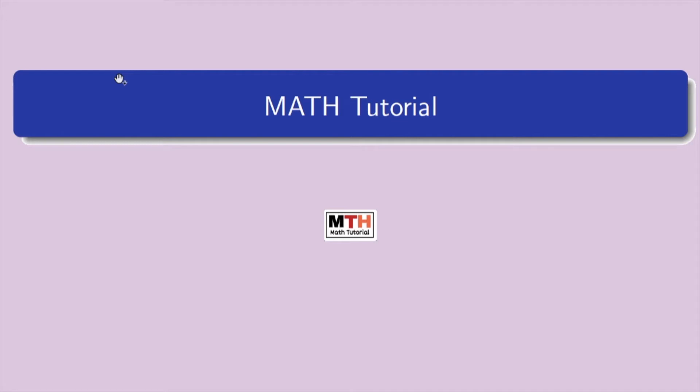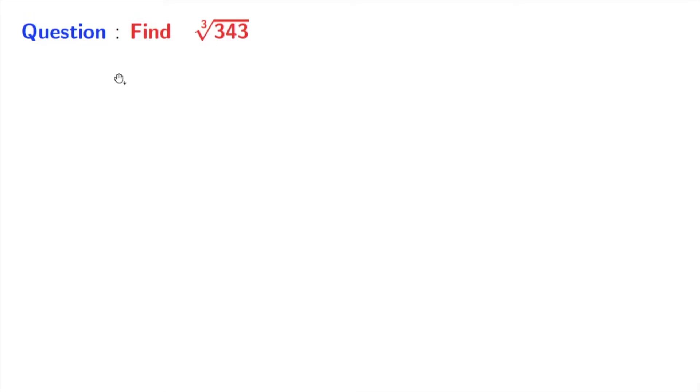Hey guys, welcome to my tutorial. Today we will learn to find the value of cube root of 343.